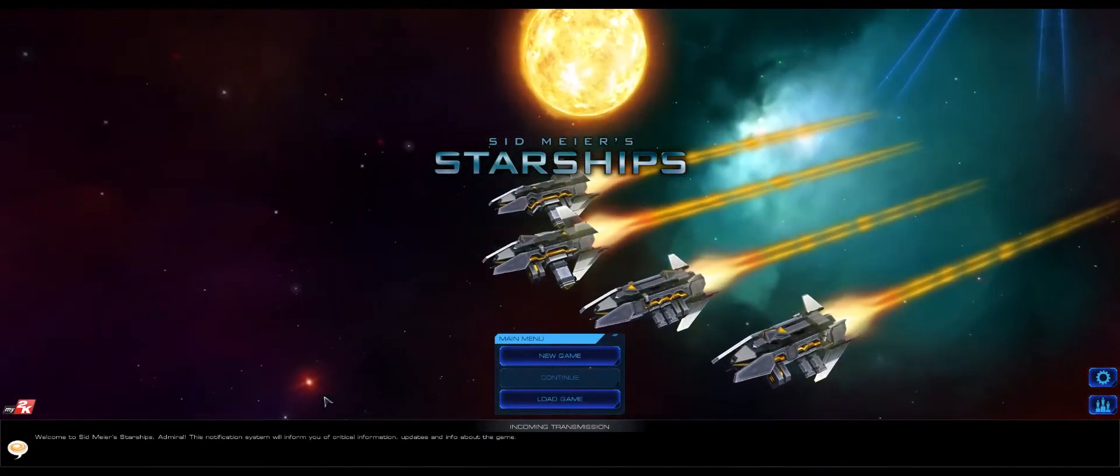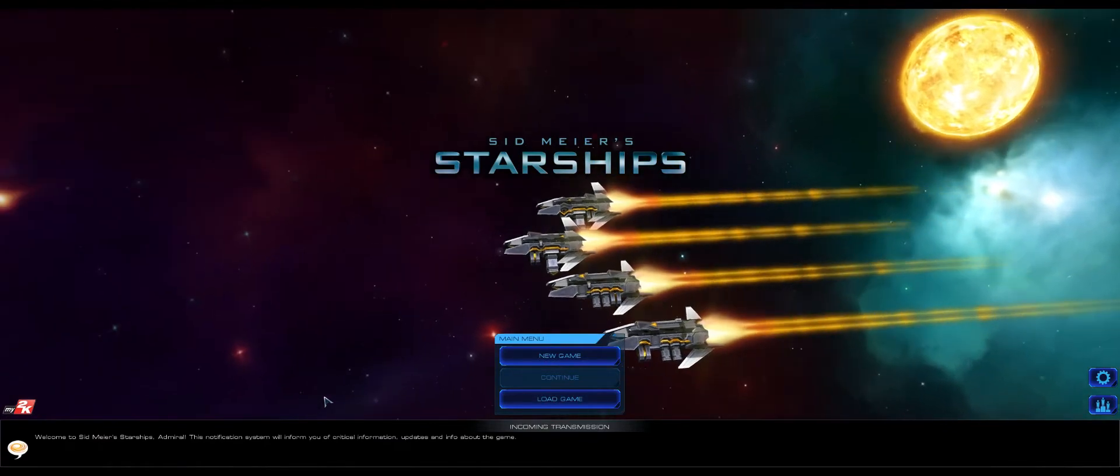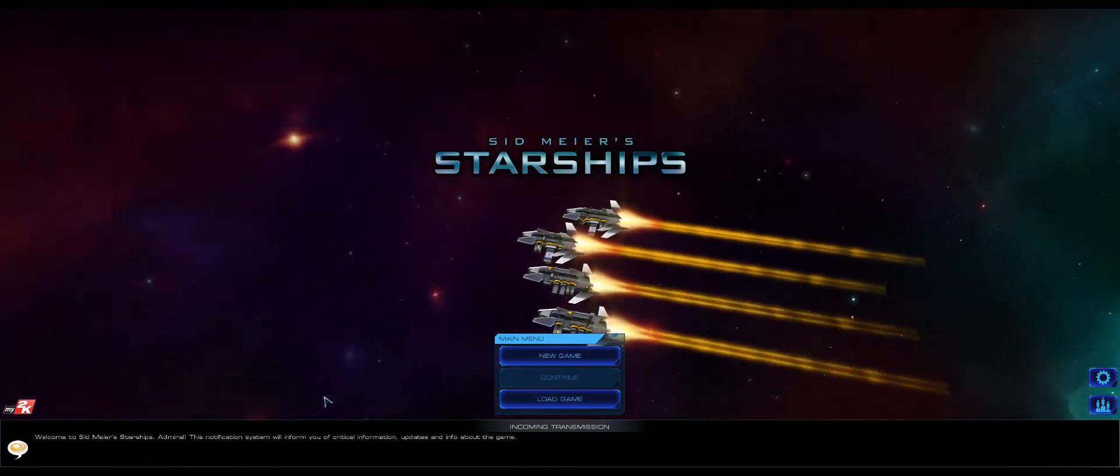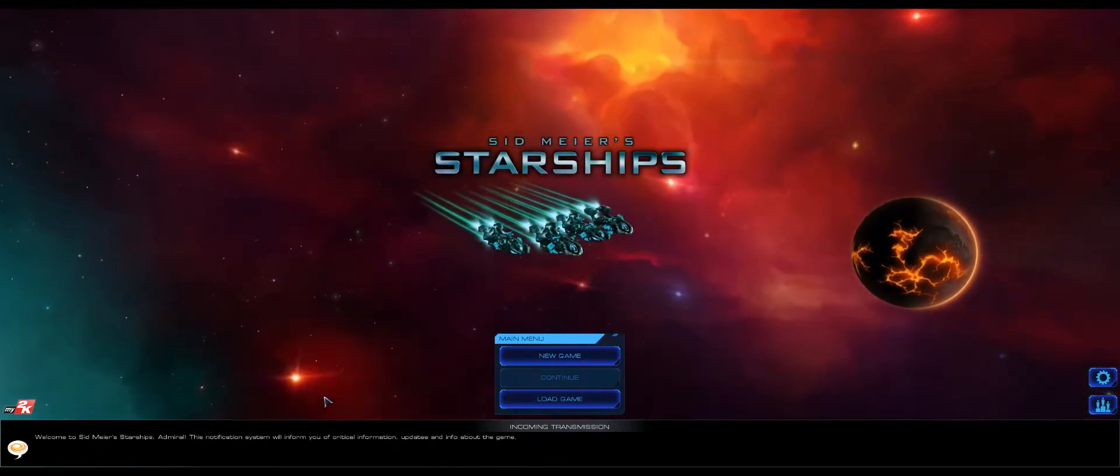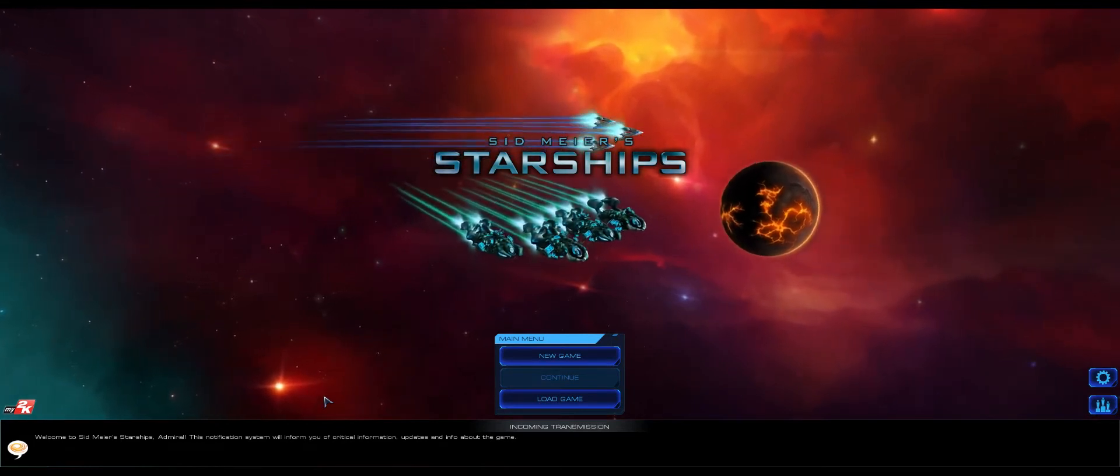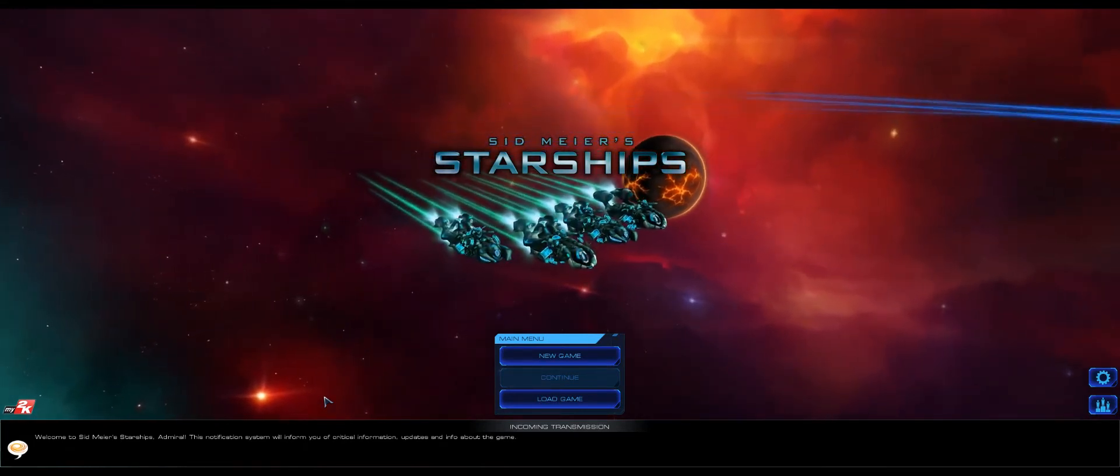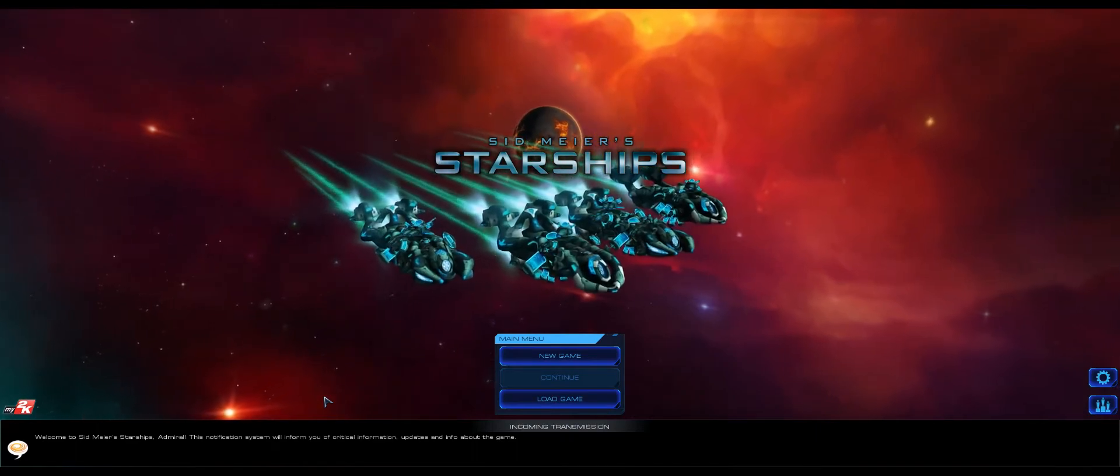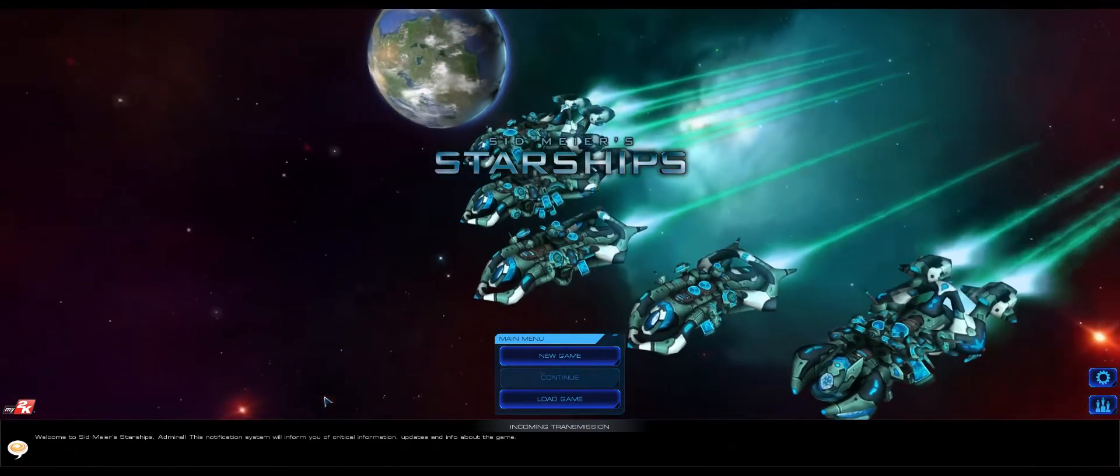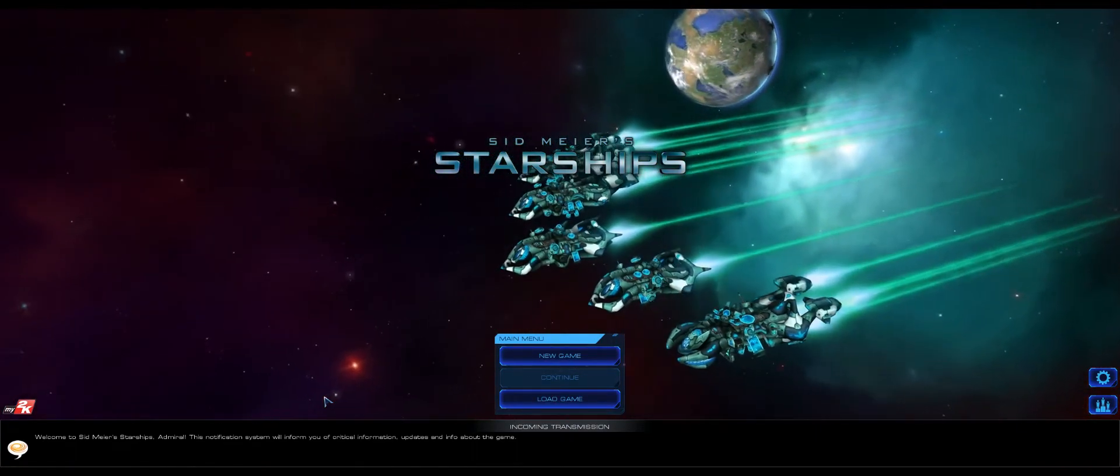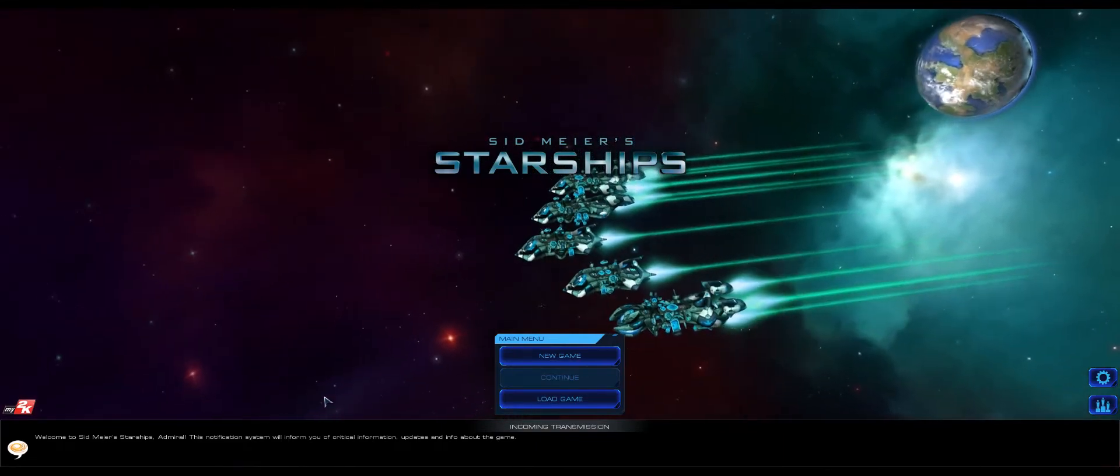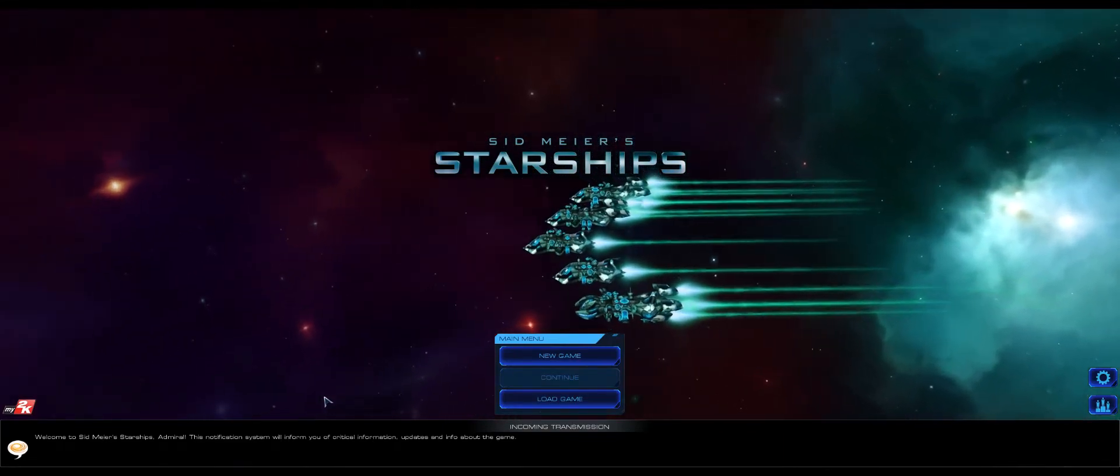Hi guys and girls, I'm Obsidian Ant and this is Sid Meier's Starships. This is a new game, it was released only yesterday. I don't know a whole lot about it other than to say it is a turn-based strategy game and it shares the same universe as Civilization Beyond Earth.